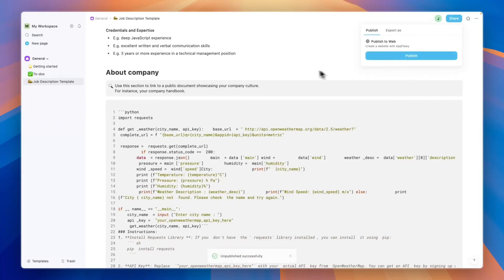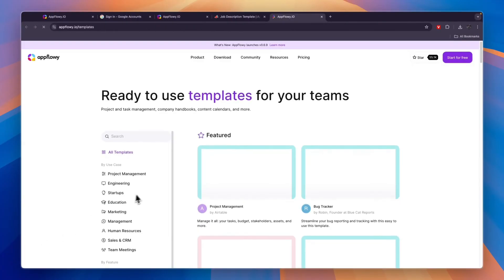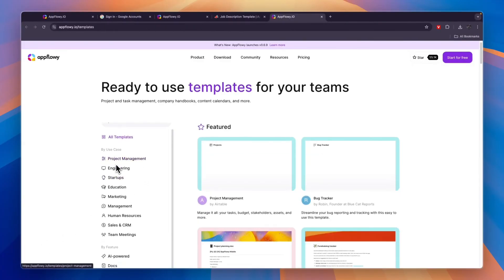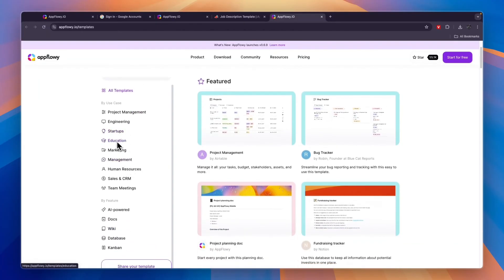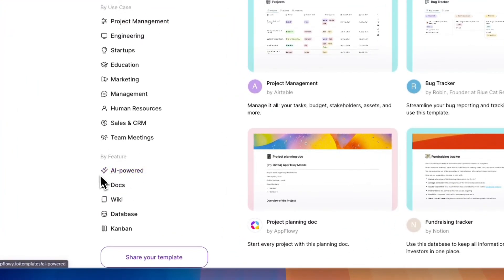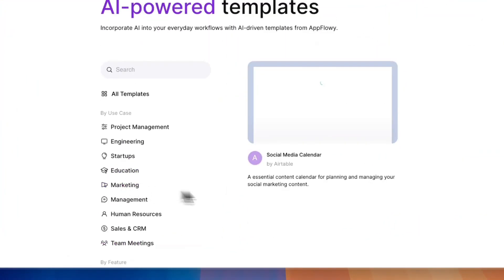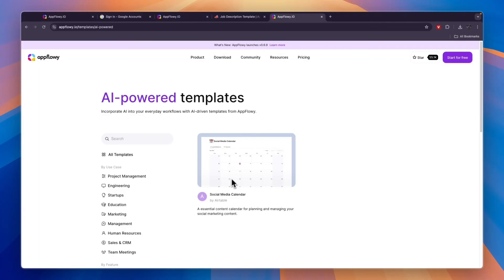In the templates, just find any template that you want to use. You can use it for project management, engineering, startups, education, marketing, management, human resources, sales and CRM, or for team meetings. You'll also see you have AI power templates, like this social media calendar right here for example.